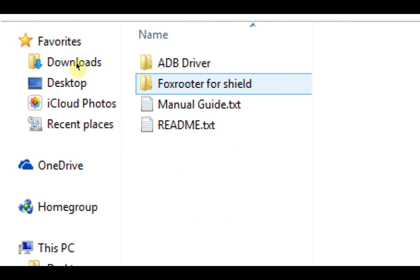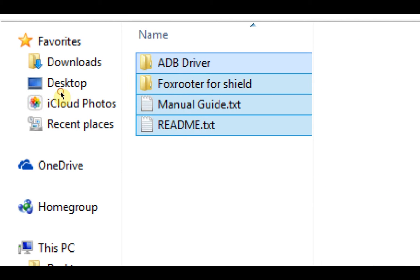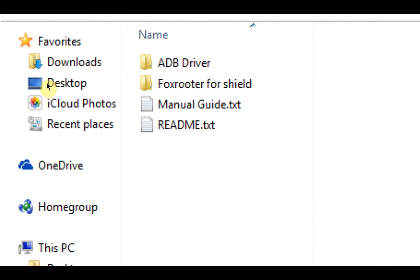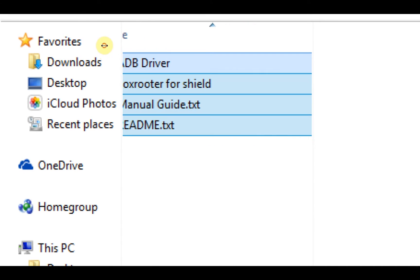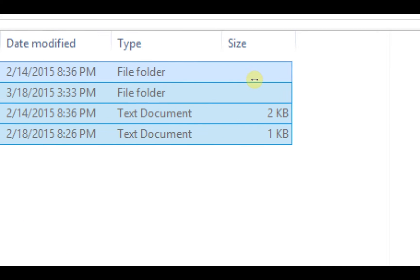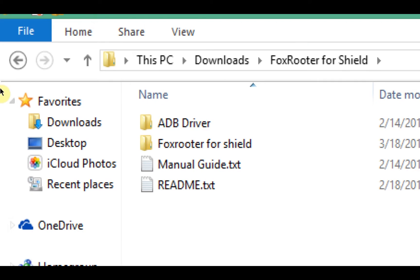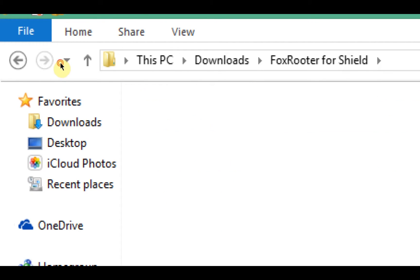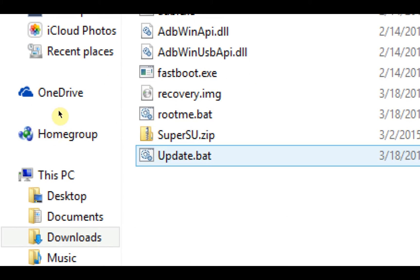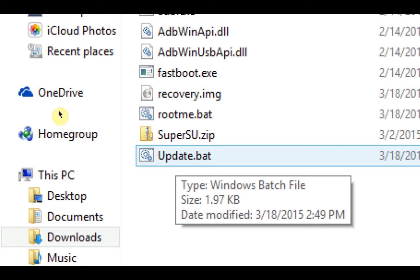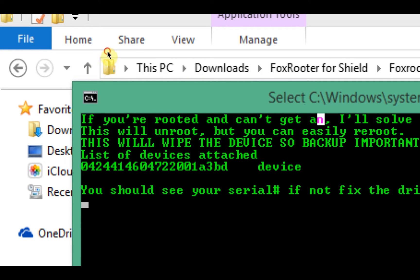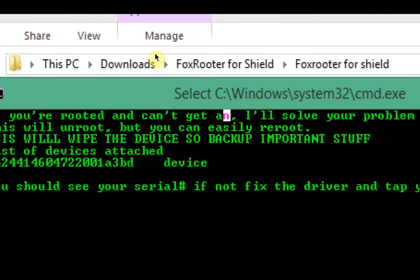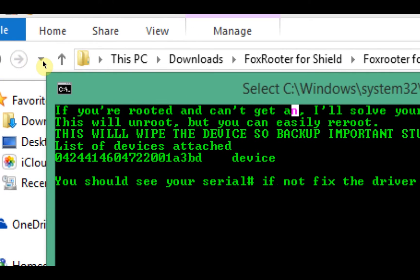I'm not going to go over driver installation, I've already covered that in the previous tutorial where I showed you how to root the tablet. Also, this file is specific to the shield. If you're going to be updating a different device since you're already rooted, I'll show you how to do that at the end. Open up Fox River Shield and then go all the way down to update.bat, the last file on there. Just do that and it says if you're rooted and can't get OTA, I'll solve your problem. This will unroot but you can easily re-root.